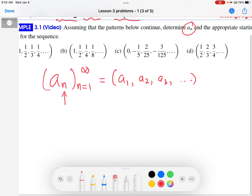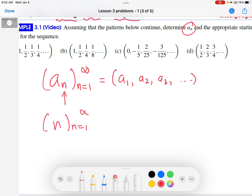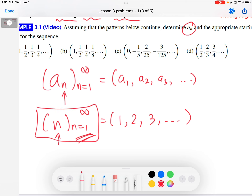Let me give you a very simple example. What if a sub n is just n? Then what's the sequence that generates? Well, you start at 1, and you put in n equals 1 into whatever the formula for a sub n is. So it's just n, so n equals 1 gives you 1. Then you move on to the next integer, n equals 2, put that in, you get 2, 3, and so on. This compact way of expressing the sequence generates 1, 2, 3, 4, and onward.